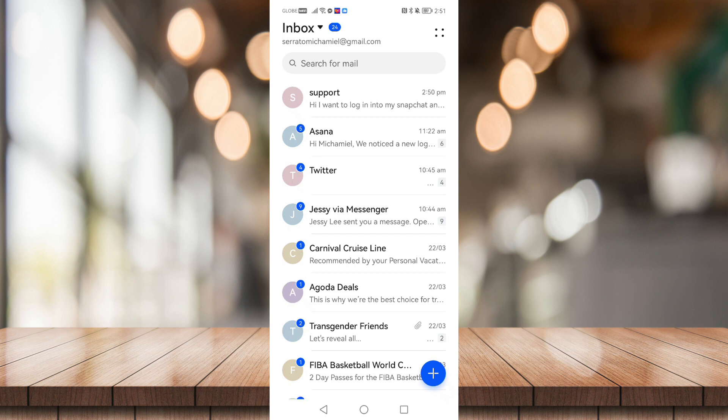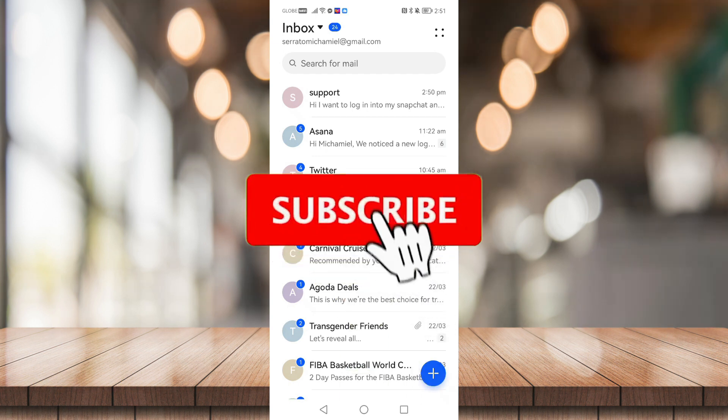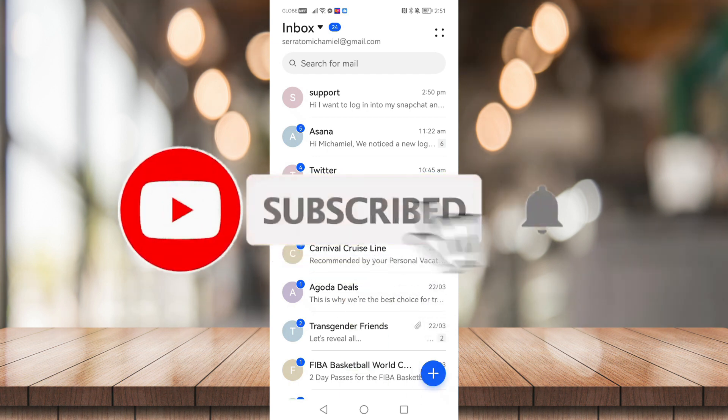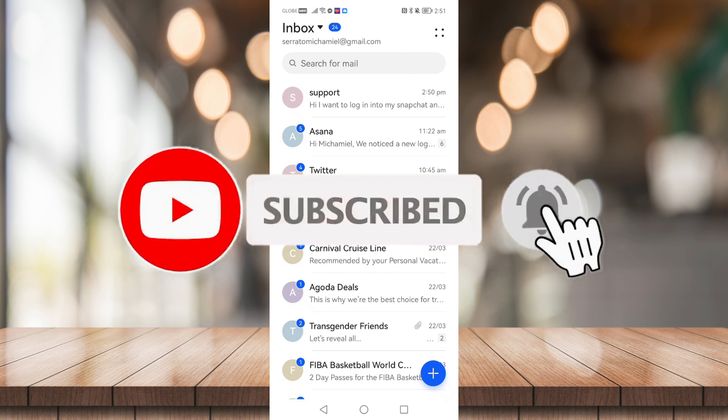So that's it for this video everyone. If you find this helpful, be sure to give it a like, subscribe, and click on that notification bell to be notified for future videos. Bye!